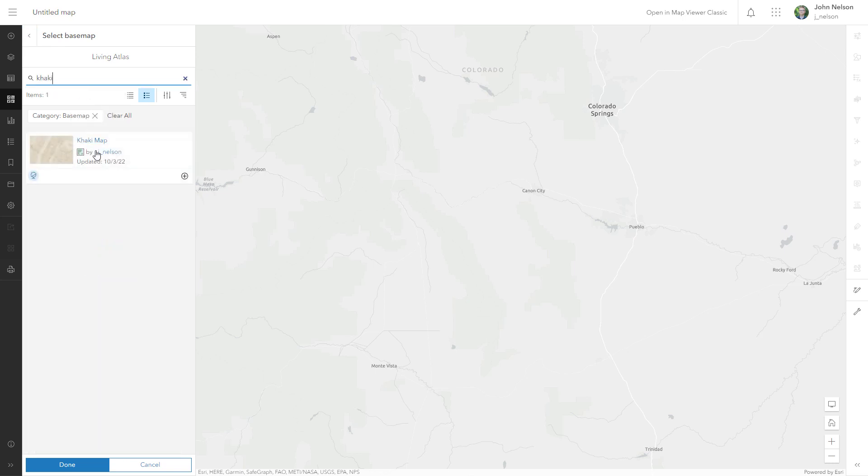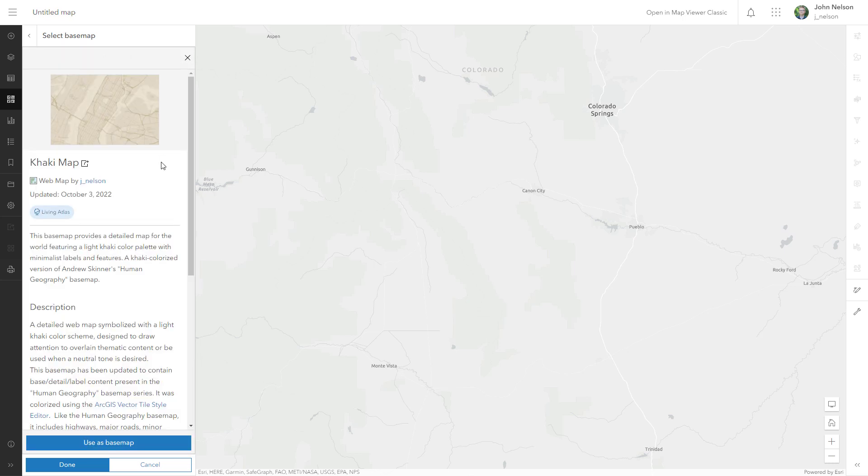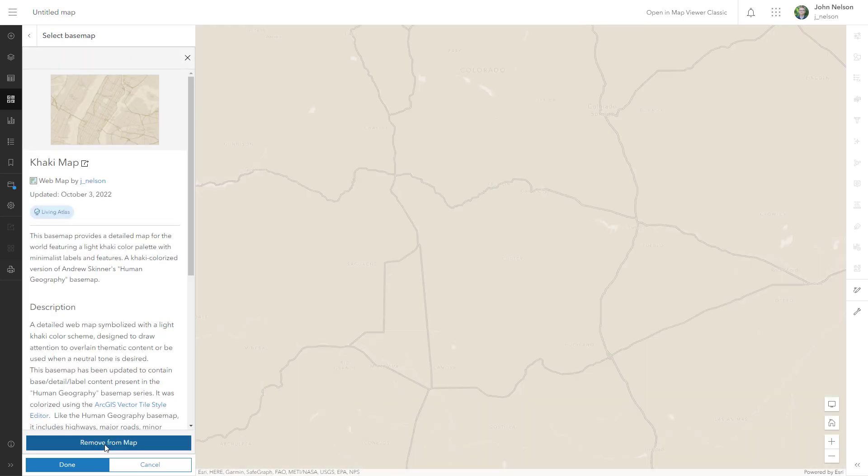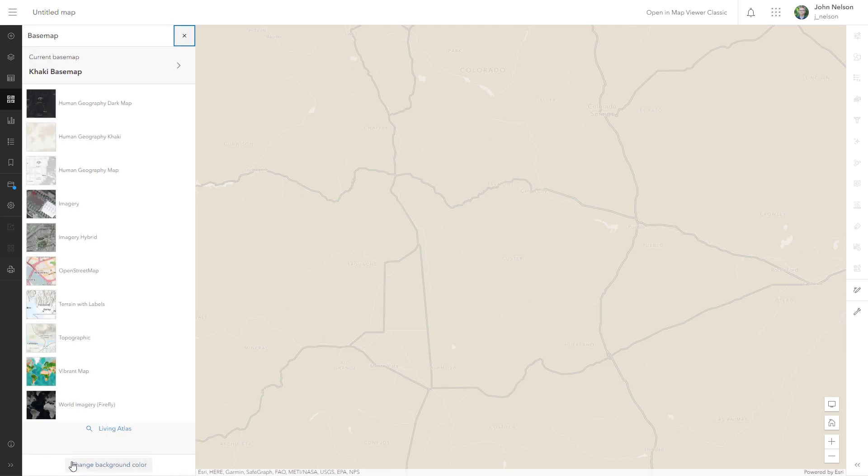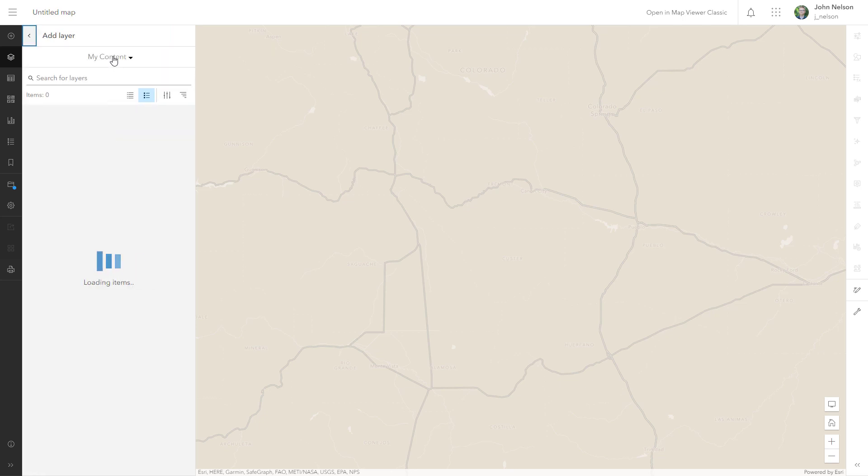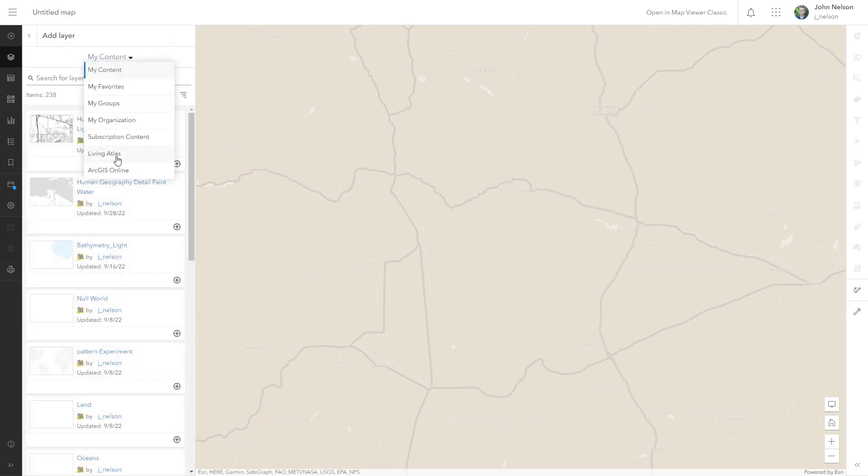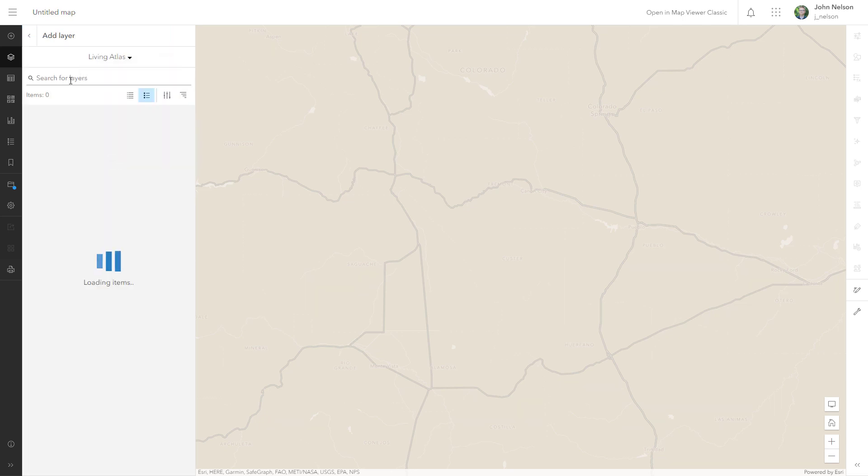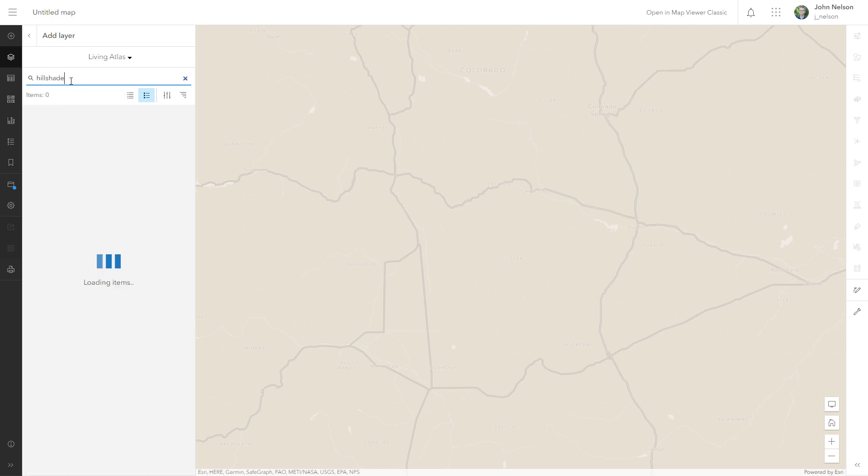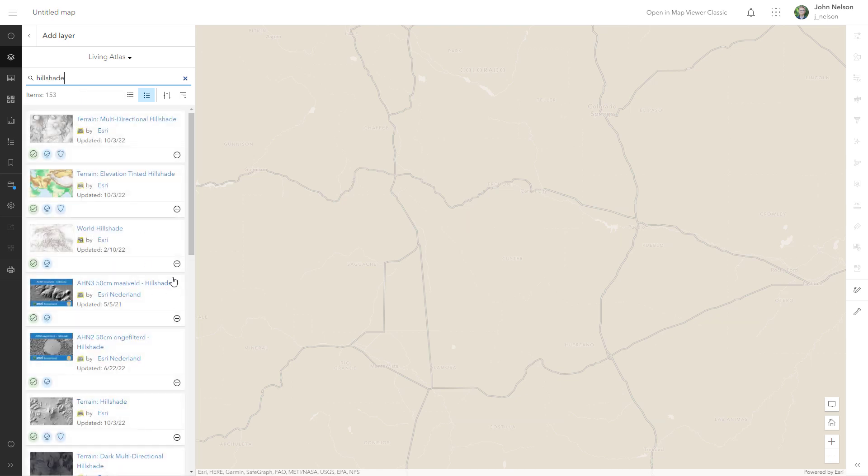I'll choose this khaki map as my base map. Done. Now in my layers, I'm going to add, also from Living Atlas, hillshade. And I'm going to add in this world hillshade global tile layer managed by Rajinder Nagi, and it's beautiful.